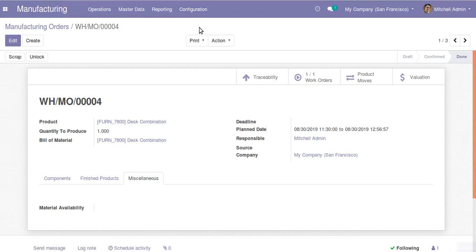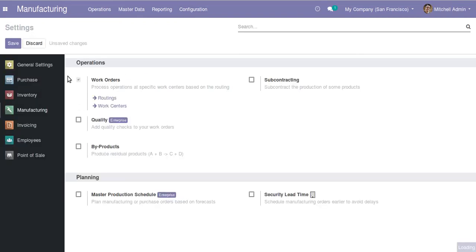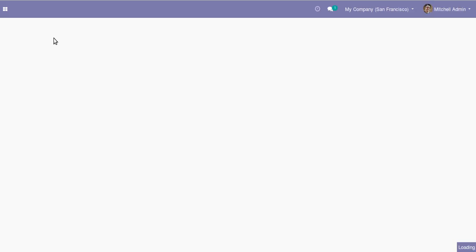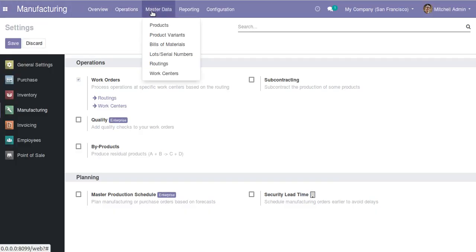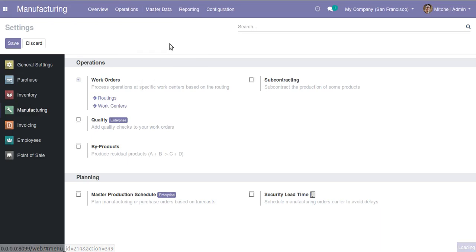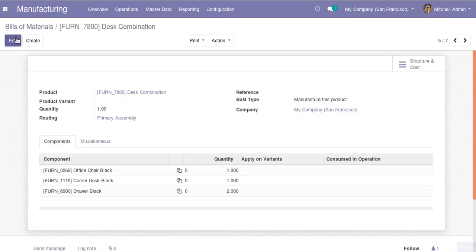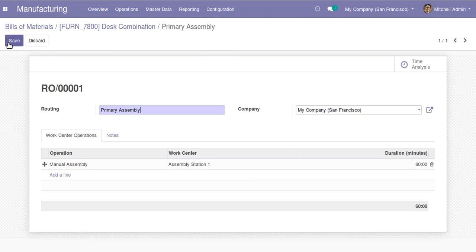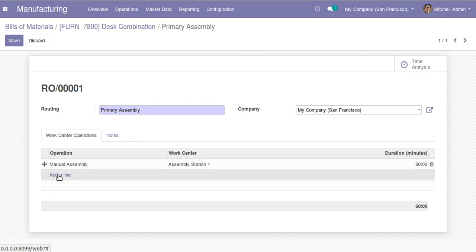Now let's activate work orders from the settings. Once work orders are activated, you get two new items in master data: routings and work centers. Going back to the bill of material for this combination, you can see there is now a routing field. I'll click on the routing to open it.